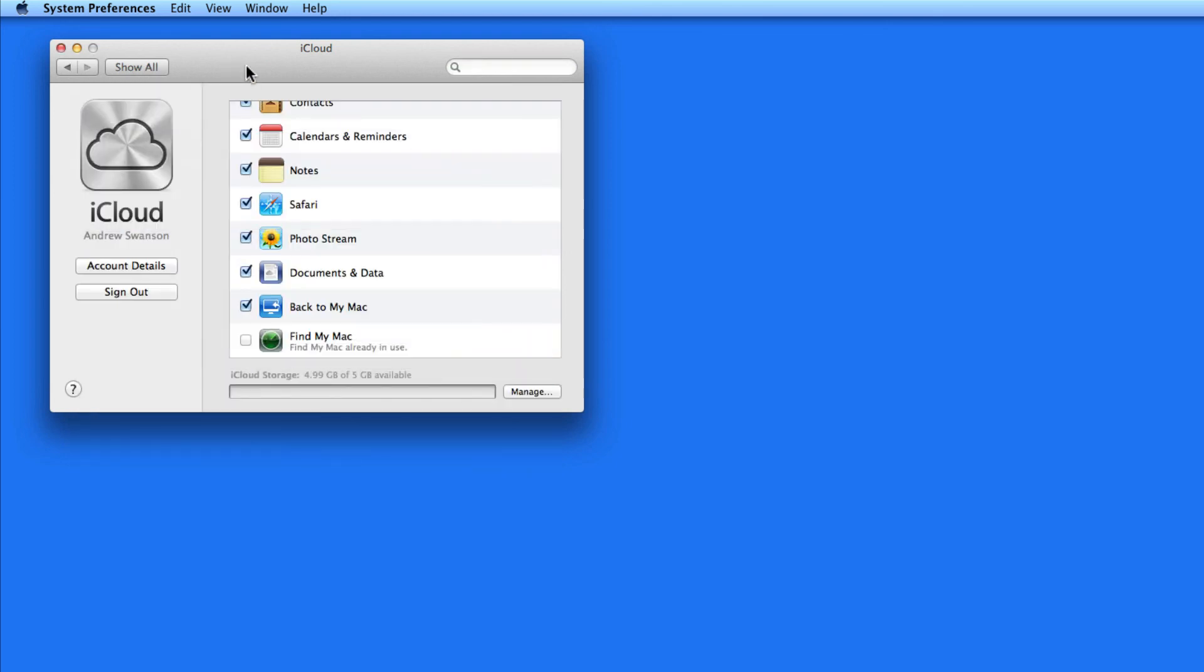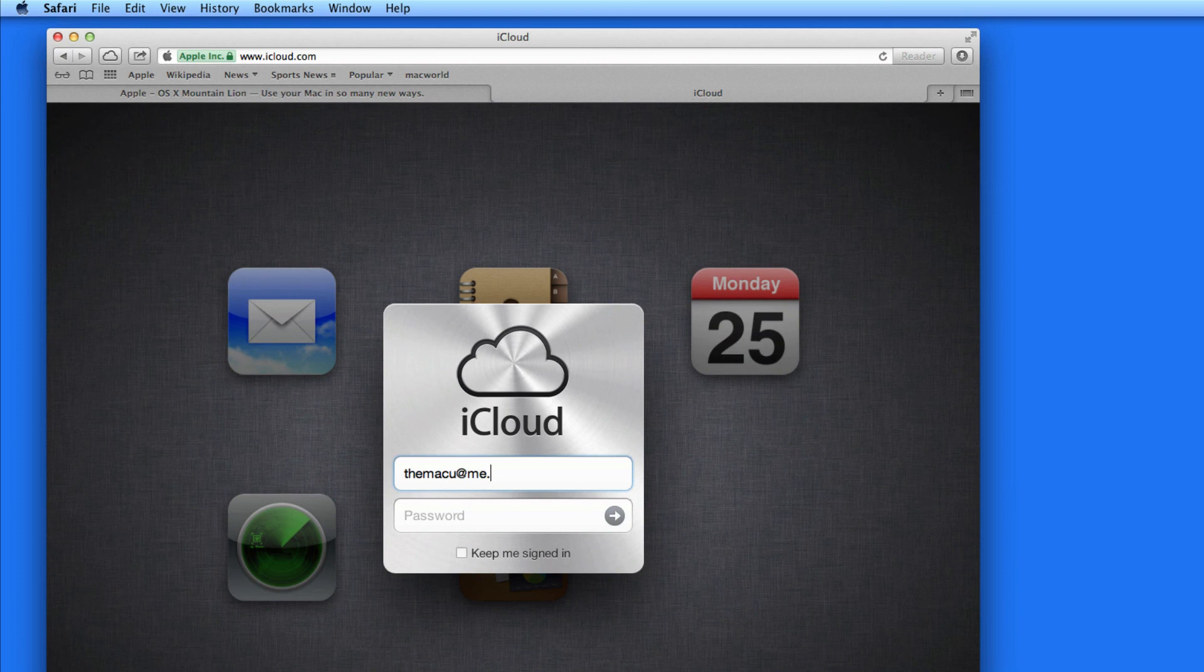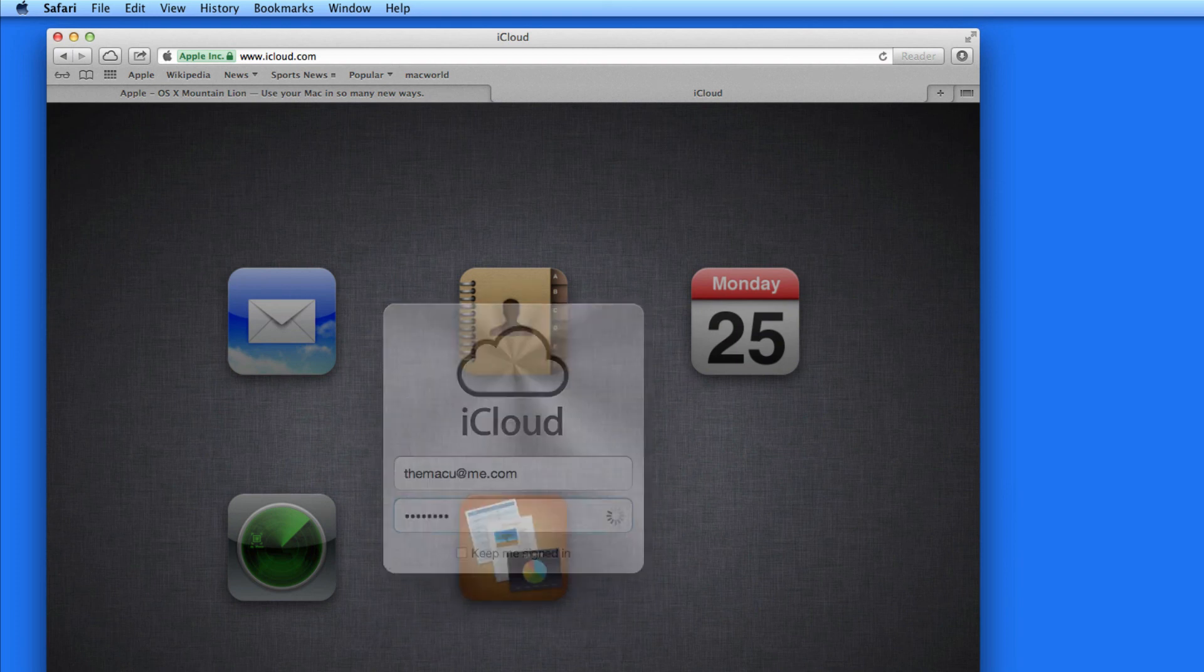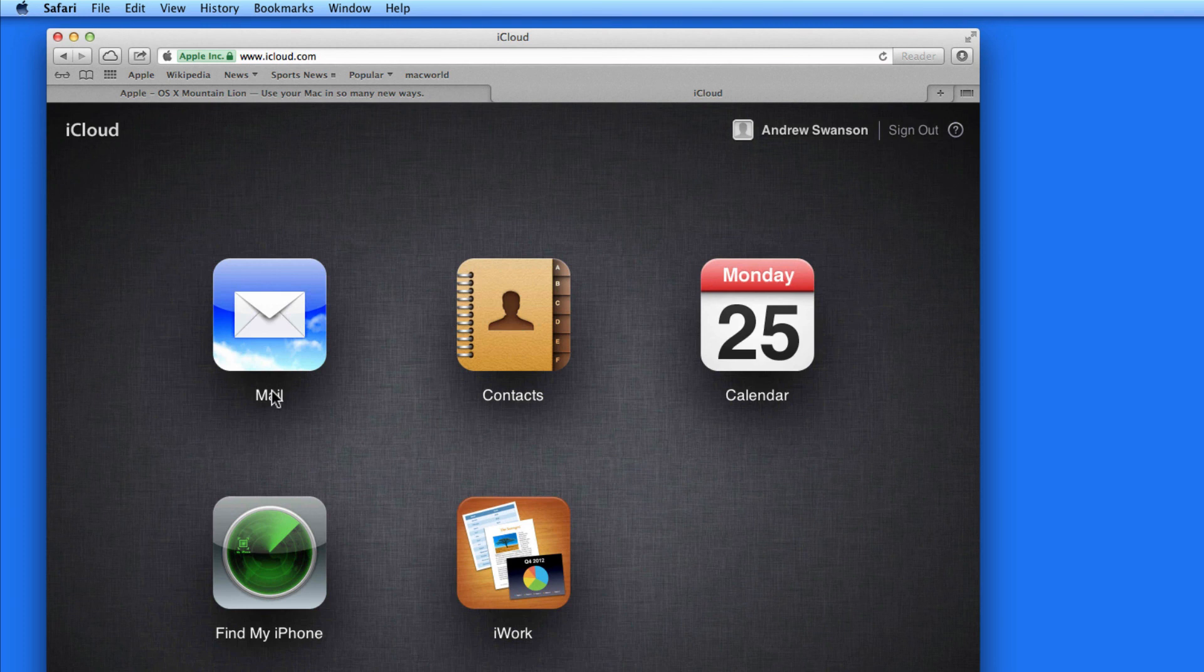So now let's take a look at iCloud.com. Once I log in, I'll be able to see exact copies of what I have in my iCloud email account, contacts, and calendars, all from this webpage.